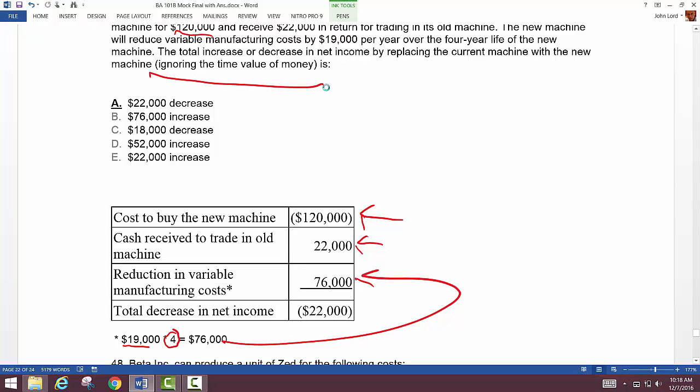Why ignore time value of money? If you're doing this on the back of a napkin it's okay — it leads to the same conclusion: don't buy this machine, because if you discount the cash flows as we did in chapter 11, you'd have an even deeper loss since discounted cash flows are less than undiscounted. Also, this isn't really an income number since we don't expense equipment when we buy it. If they don't give you present value factors, you can't apply time value of money anyway.